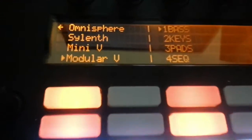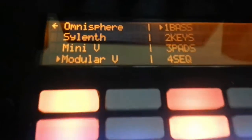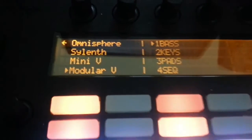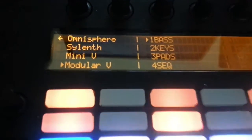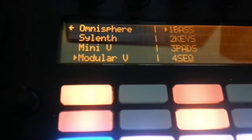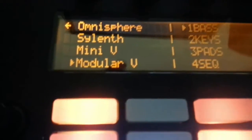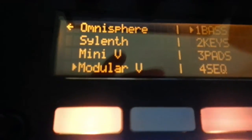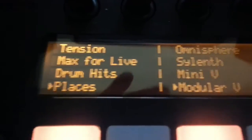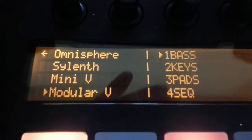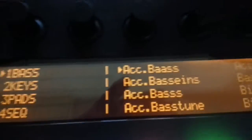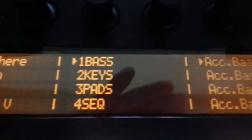Then just give Places a few minutes to update itself. Maybe take the USB cable out of Push and stick it back in again — that sometimes helps. And after a while, Modular V will appear there in Places. You can see there it is: Places, Modular V, and then all the categories and all the presets.